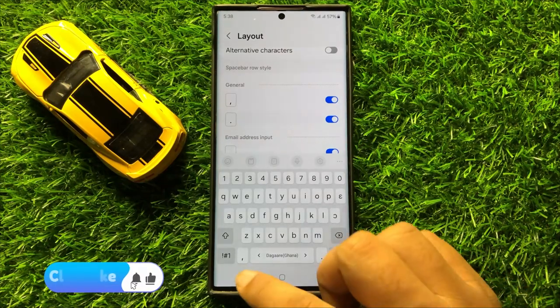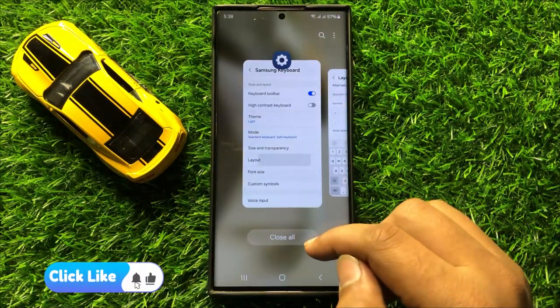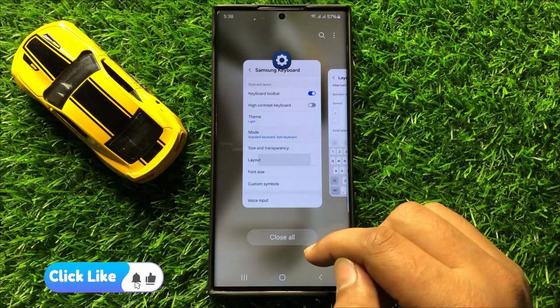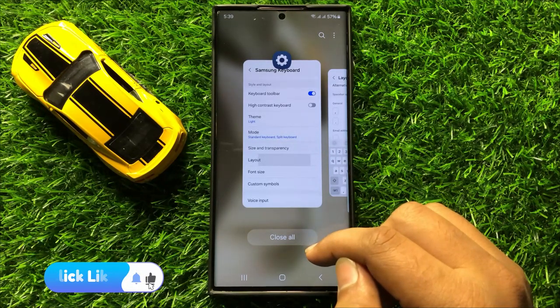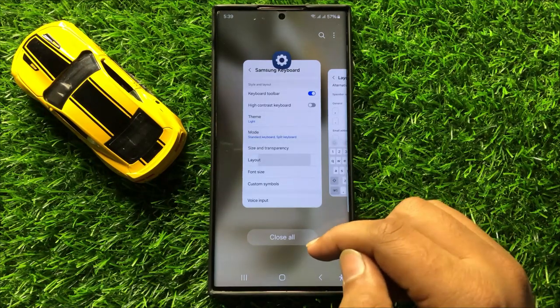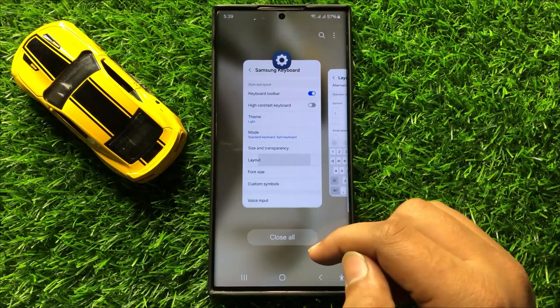So that's how you can enable or disable the period key on the spacebar row keyboard in Samsung Galaxy S24 Ultra. I hope you liked the video. Thanks for watching.